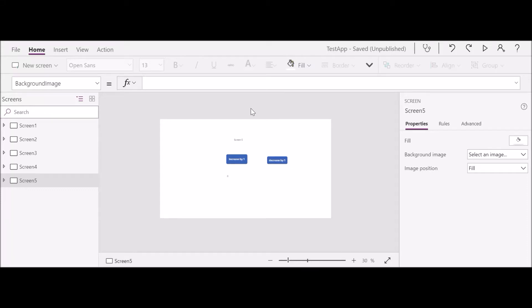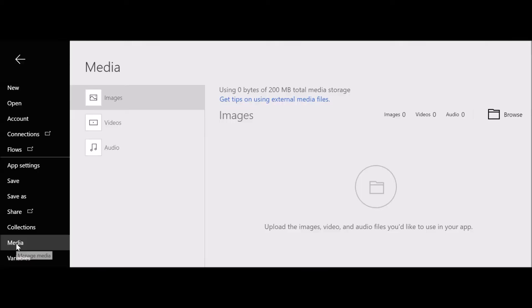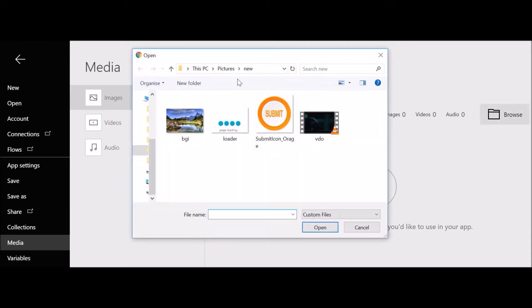Hi, in this class we will see how you can add images and videos to the application. First, click on File, then click on Media, then go to Browse, and this is your local computer. I'm going to upload...